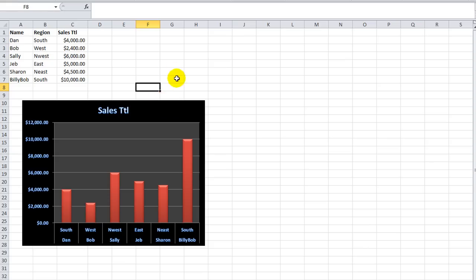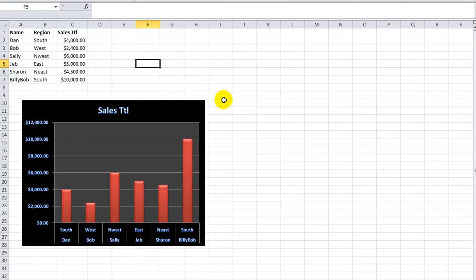What I want to show you, I have this worksheet protected already. You can hit Alt TPP for Tools Protection and Protect or Unprotect, depending on where you're at currently. So I've just unprotected the worksheet.